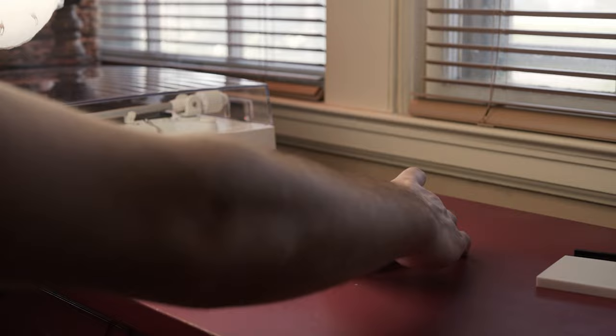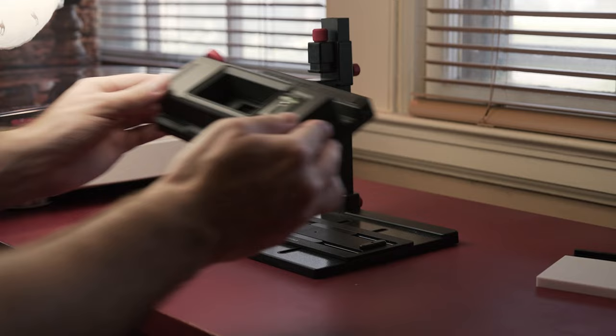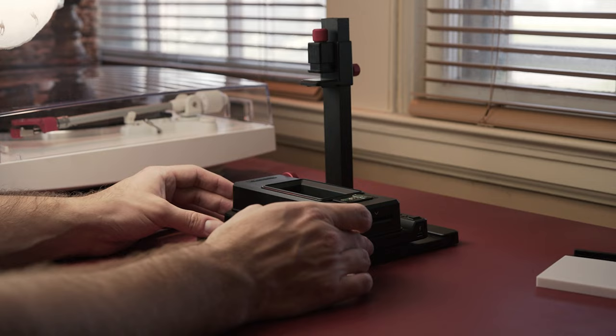To set up the Digitaliza Max you put down the baseplate and then add the phone clamp to scan with your phone. Then the rest of the kit attaches to the baseplate and you can slide the film carrier around on the baseplate for easy adjustment.